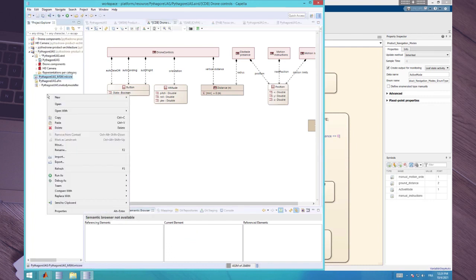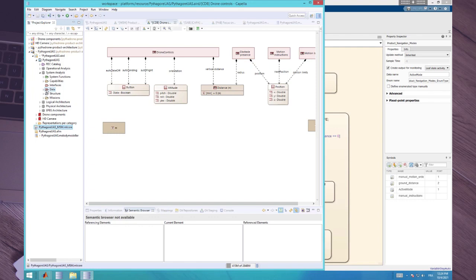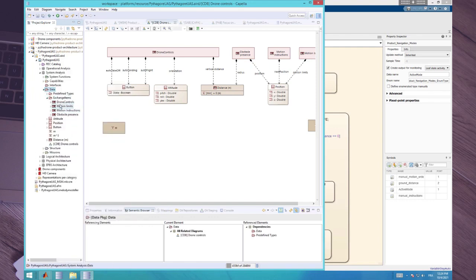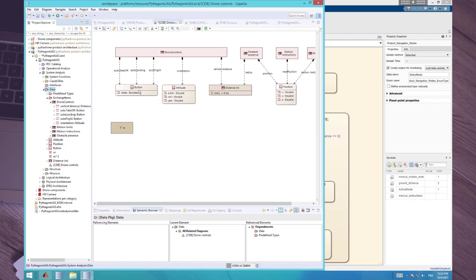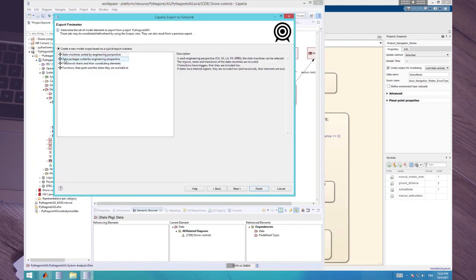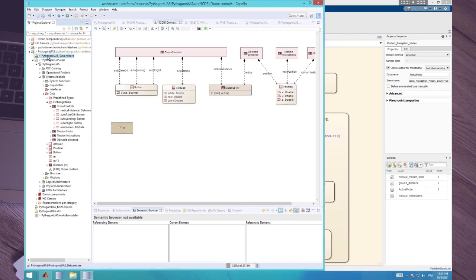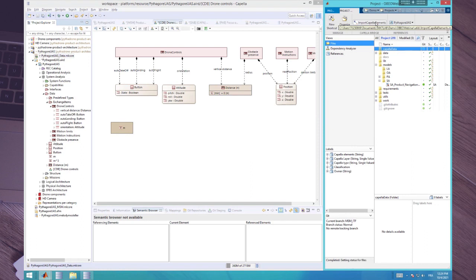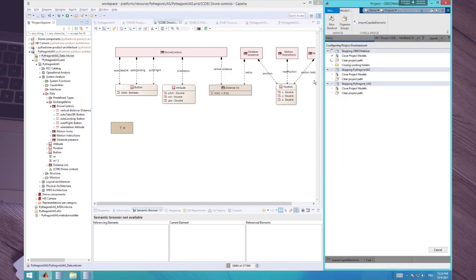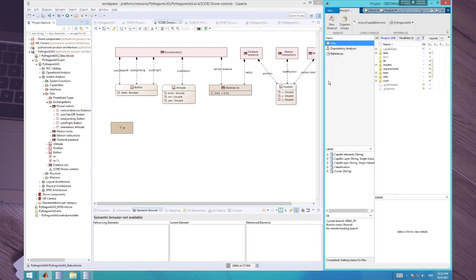Same as before, we export to Simulink — this time choosing the data packages transformation. Then I copy-paste the ML code file again and import data. In the transformation, data are transformed into elements stored in a data dictionary file in Simulink. The exchange item data dictionary is linked to the data data dictionary. In the data data dictionary, the classes are defined as buses, and in the exchange items data dictionary we have buses defining the exchange items.